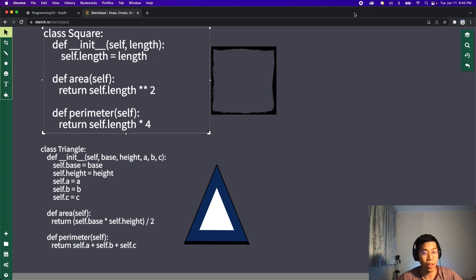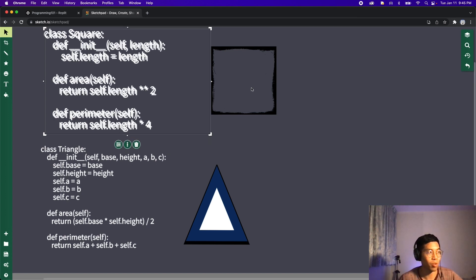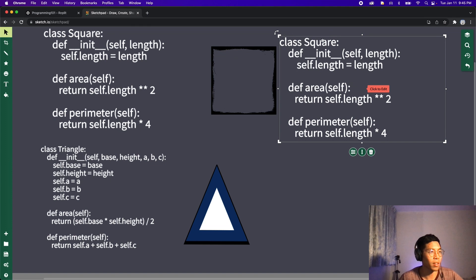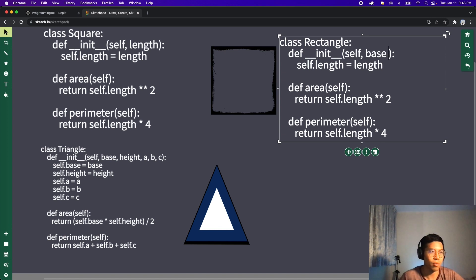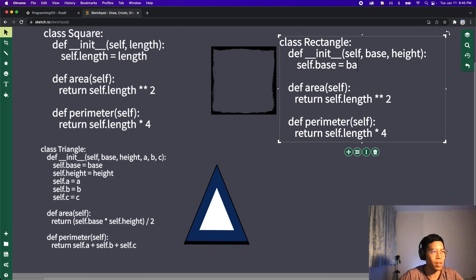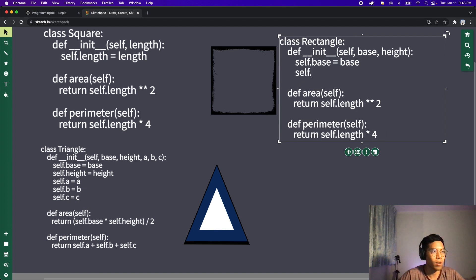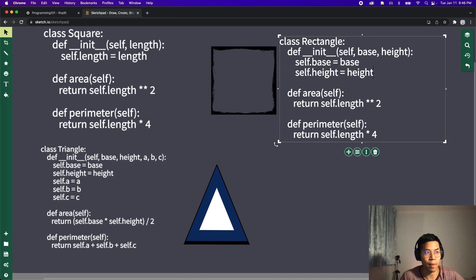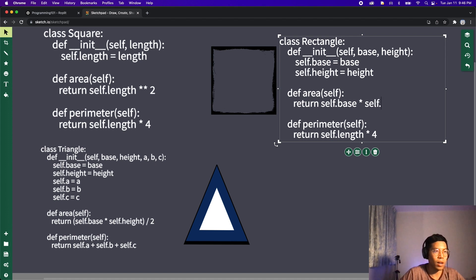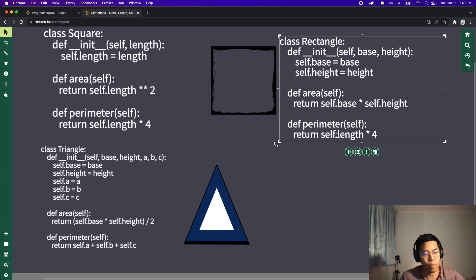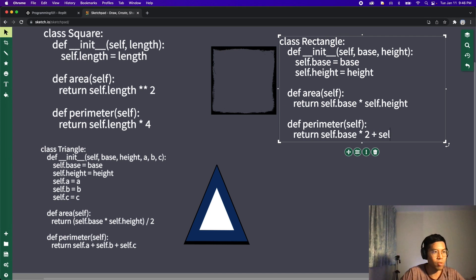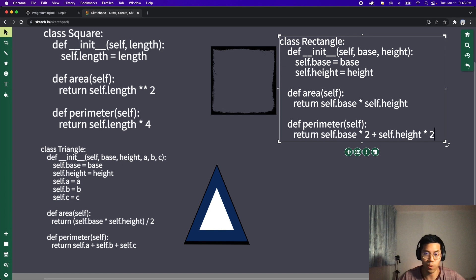Now what if we want a rectangle? Following the pattern we did earlier, we can just copy the square and change the name to rectangle. A rectangle has a base and a height, so we rename properties to self.base equals base and self.height equals height. The area of a rectangle is base times height: self.base times self.height. And the perimeter is self.base times 2 plus self.height times 2, because there are two sides with the same base and two sides with the same height.